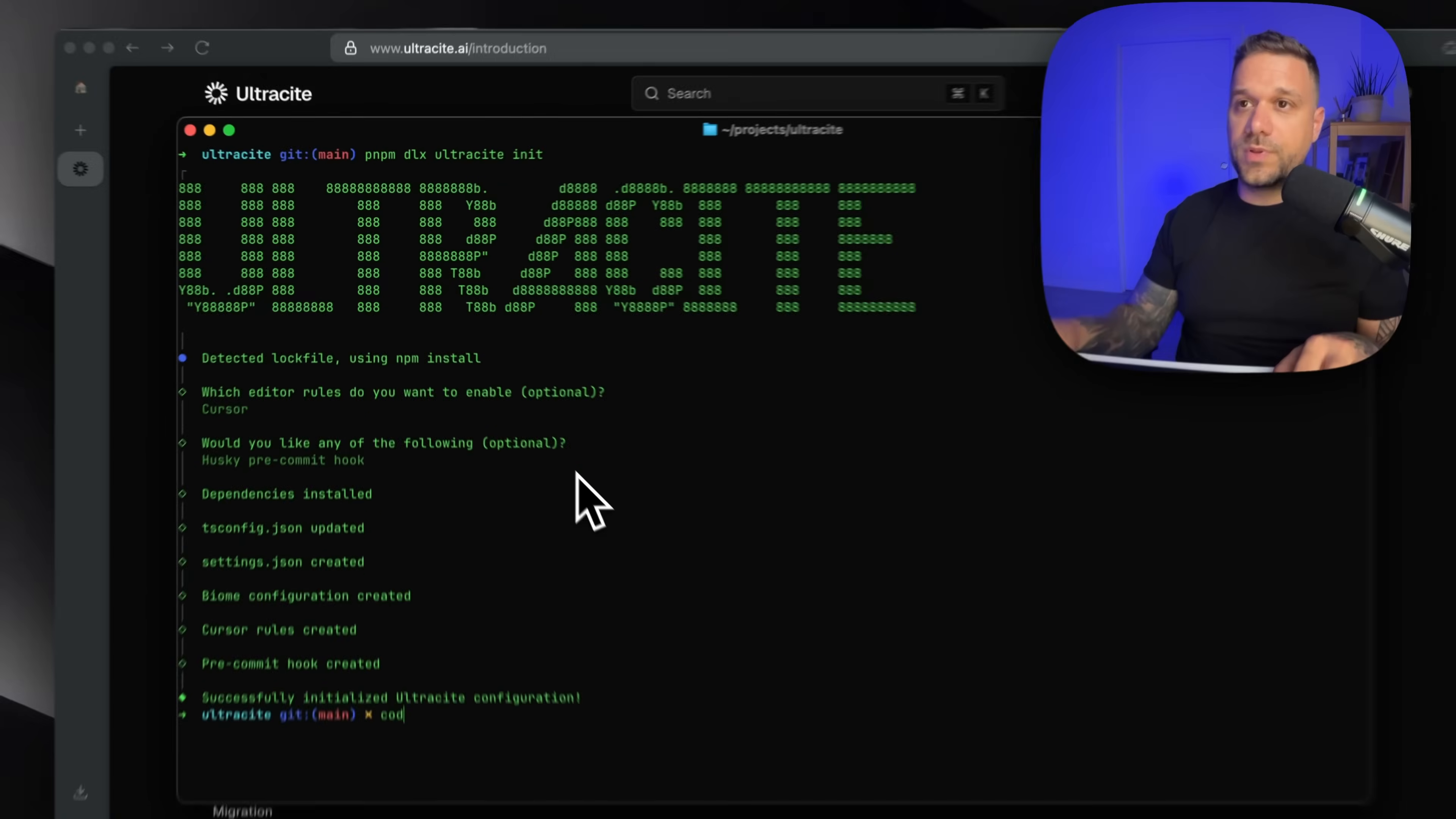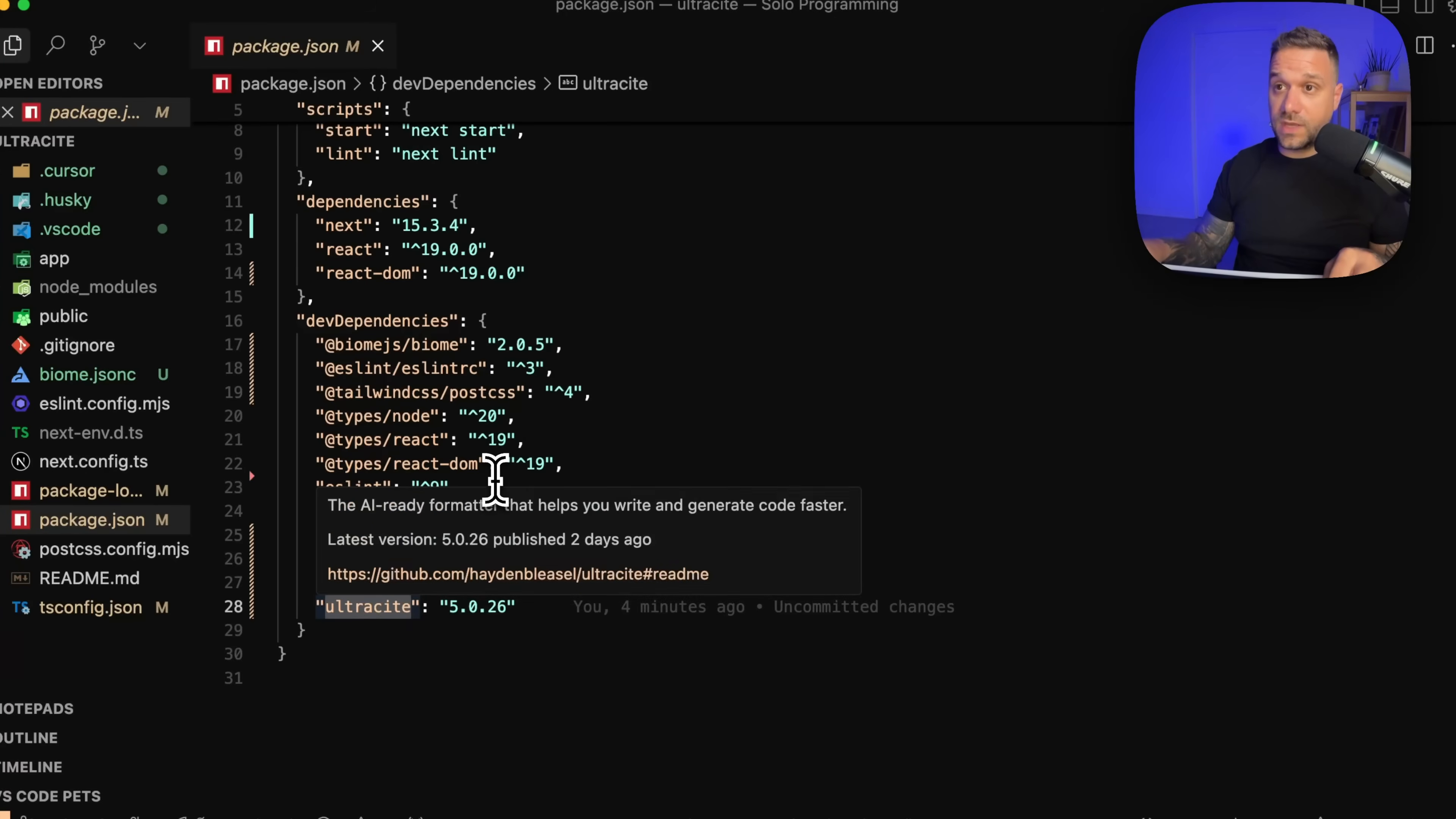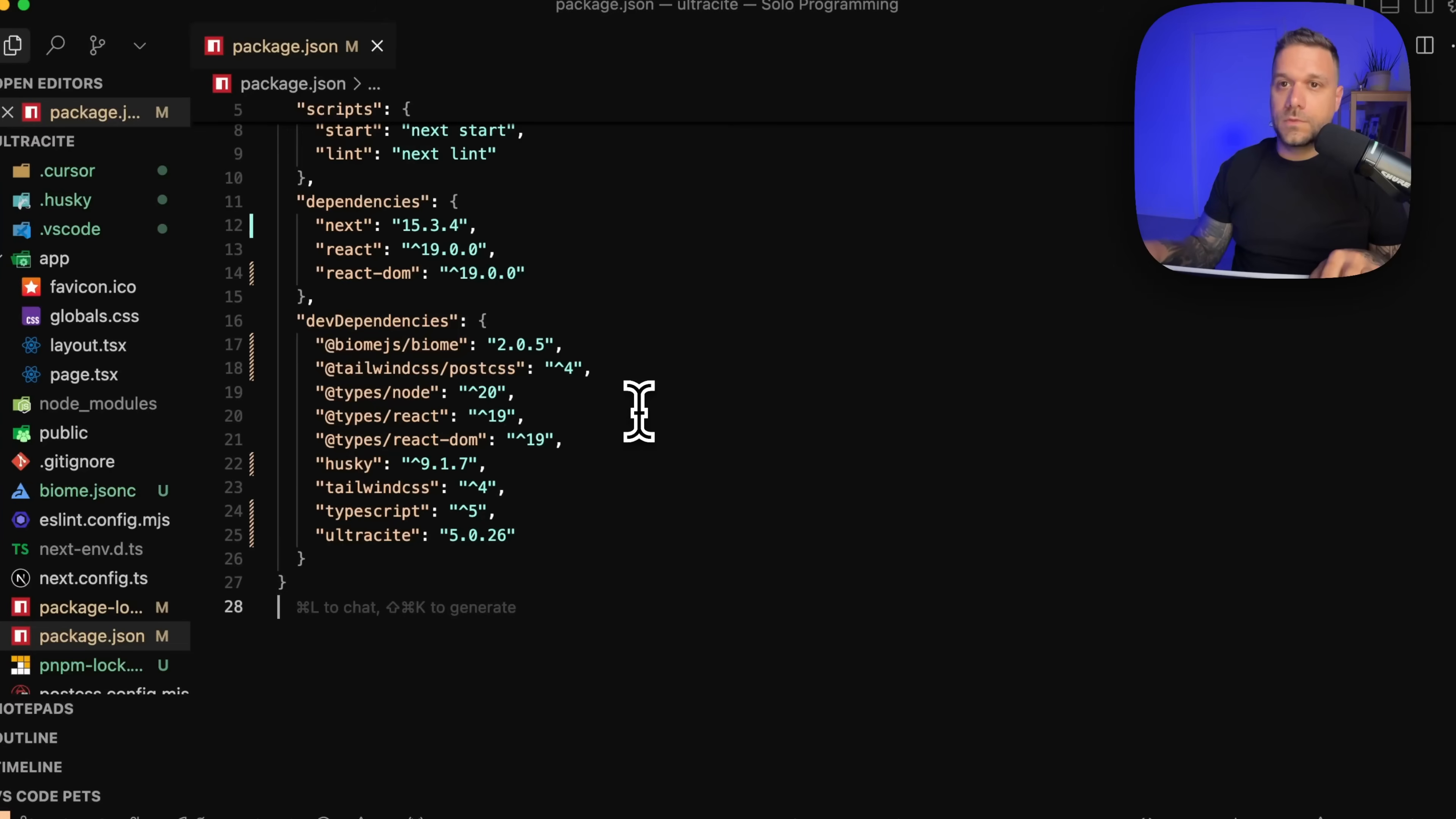So now when we open code for this one, we can see in our package.json file that we have biome.js, biome.dependency, and we also have this Ultrasight. So what we can do now is we can actually remove this ESLint totally and also this one right here. So we can go and run PMPM install again to remove those.